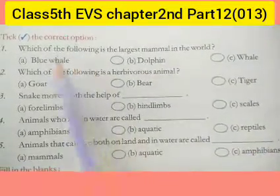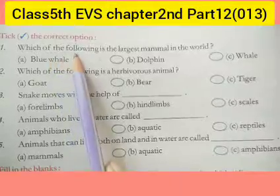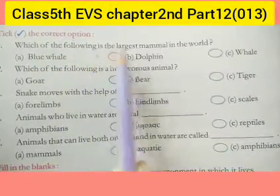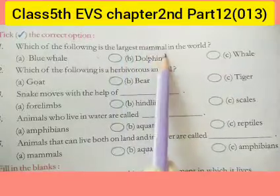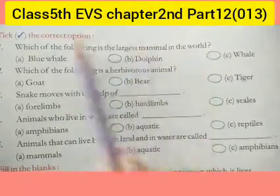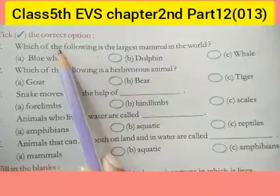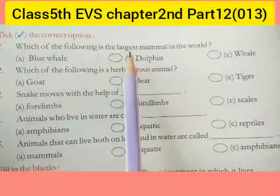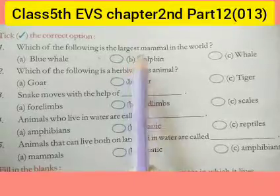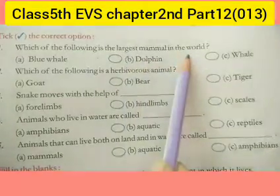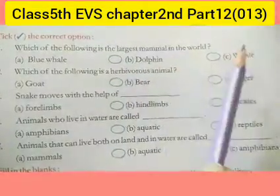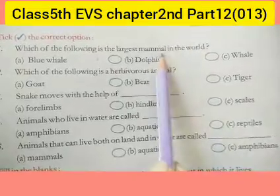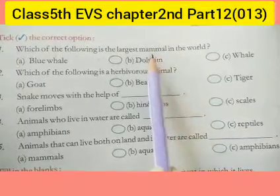Our first question is: which of the following is the largest mammal in the world? We have to tell which is the largest mammal in the world. Mammals means a category of animals, so we have to identify the world's biggest mammal.